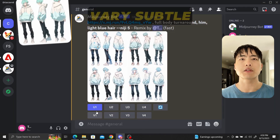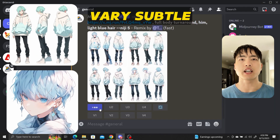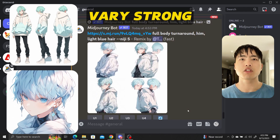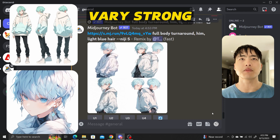Very subtle keeps most of the pose intact and adds the facial features onto the full body turnarounds. Very strong gets rid of most of the poses since it tries to blend the face image with the character concepts instead of just remixing the face onto the poses.